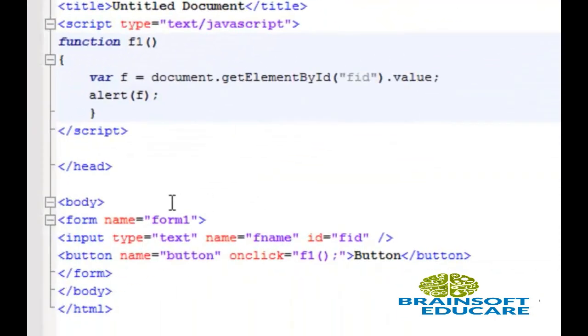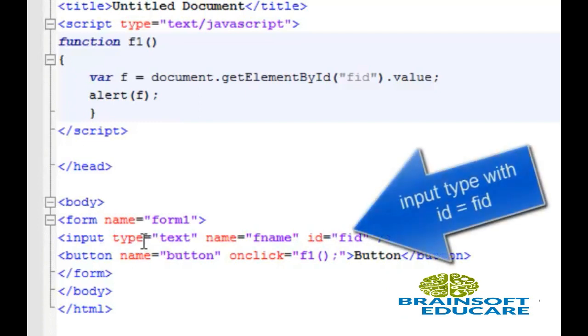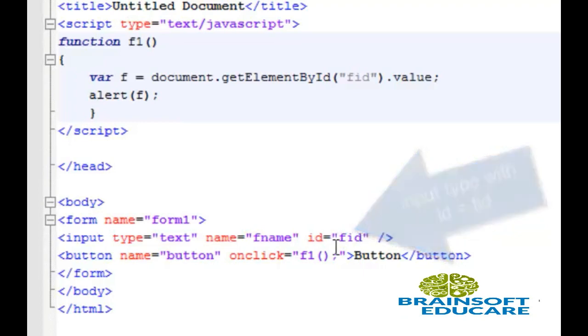This is the example. This is the same form as we've seen in our previous example. Here, the input textbox contains an id with value fid. Whenever we click on this button, it will call function f1.